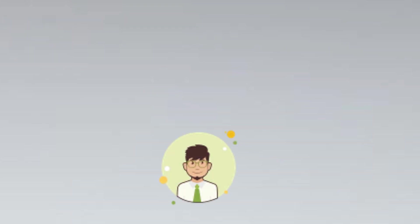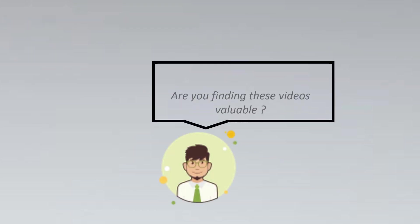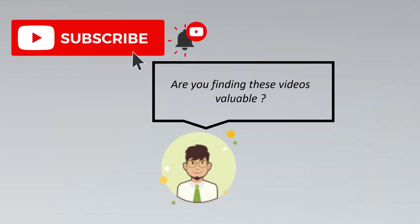Now, if you're finding these videos valuable, then you could subscribe to the channel and click the bell icon. Every Saturday you can learn a new video, a new educational video. Thank you.